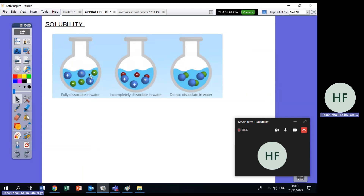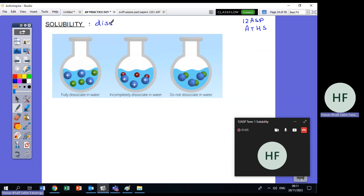Salam alaikum, Grade 12 ASP. This video is for Grade 12 ASP students studying in ATHS schools — this is my third video. The title of the video is about solubility. Solubility in brief means if something is soluble, it will dissolve. So solubility is dissolving.